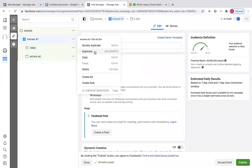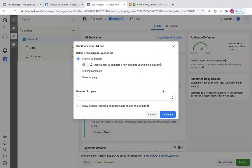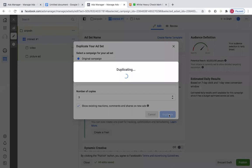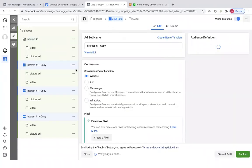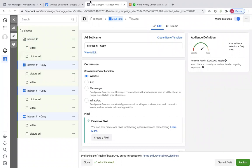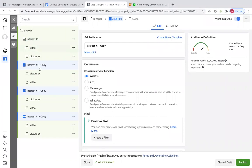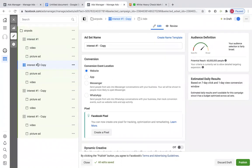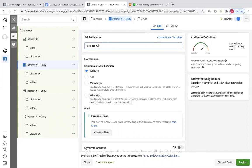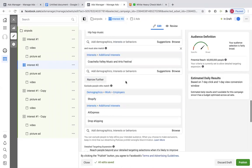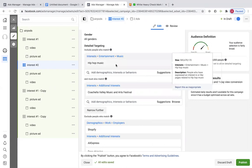We're going to take the whole ad set and duplicate the whole thing three times, so there's a total of four. Then we're going to go to copy one — this is where we're going to change the interest. This first one is already done. Change this to interest number two. The only thing we're going to change is the interest — we don't have to change the ads at all. Scroll down to where we have our interest — we did hip-hop music for this one — and we're going to edit it.